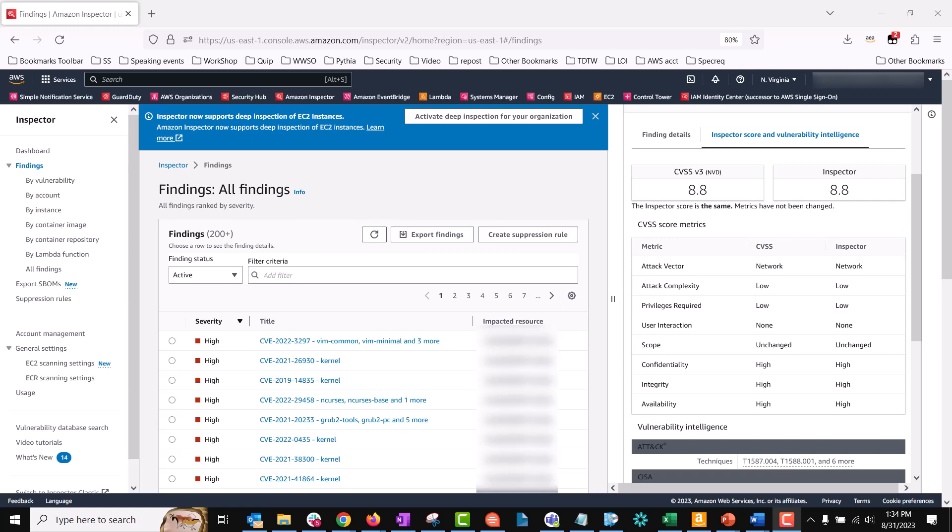Here we can see the inspector score and vulnerability intelligence tab, which displays the Common Vulnerability Scoring System score CVSS and the inspector score, as well as the breakdown of the score into various CVSS score metrics. You can use this to view comprehensive metrics about how Amazon Inspector assessed the finding and calculated its inspector score.